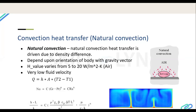Convection heat transfer requires a fluid medium — it may be air, water, or oil. Convection is further divided into natural convection and forced convection. In natural convection, no external driving force is needed — fluid movement is due to the density difference between hot and cold fluid. Cold fluid touches the hot body, becomes hot, rises, and is replaced by cold fluid. The convection coefficient for natural convection with air varies from 5 to 20 W/m²K.